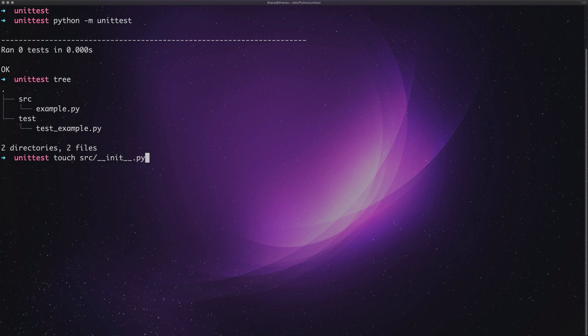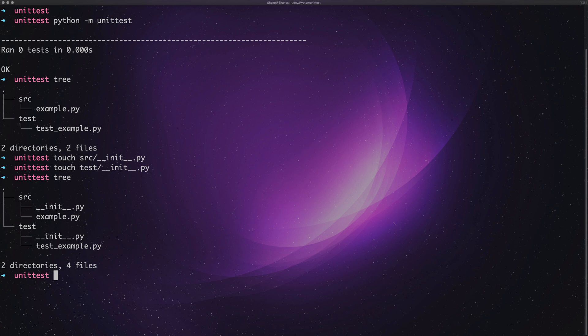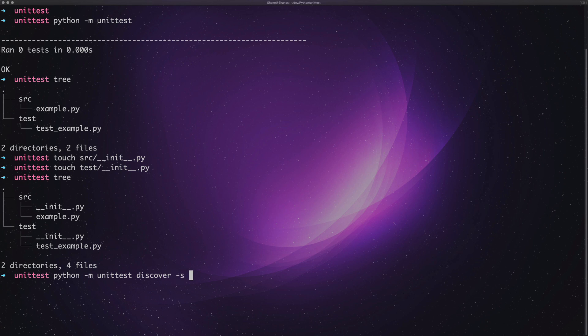And then the same again but this time for the test folder and now we can see the init files there. And then with the Python unit test command, if you do dash m unittest, then type in discover minus s then press dot.